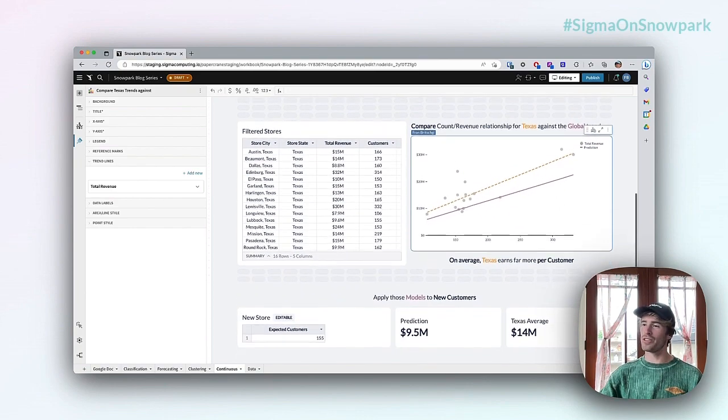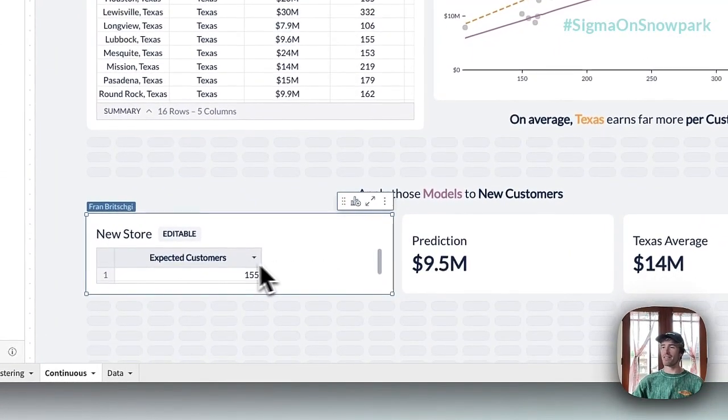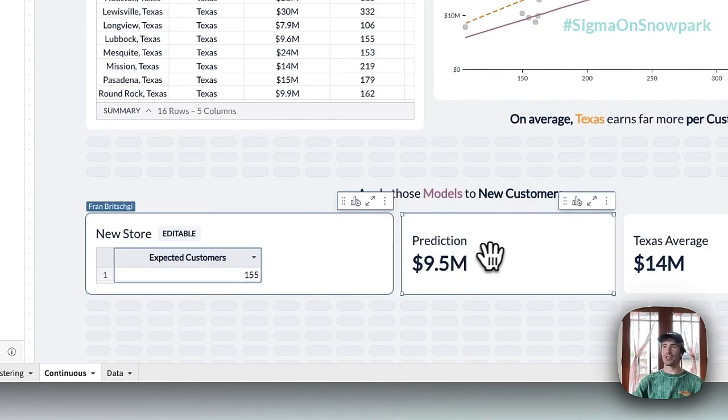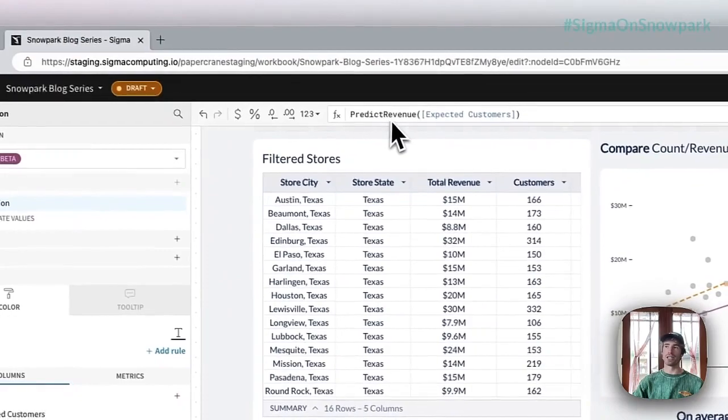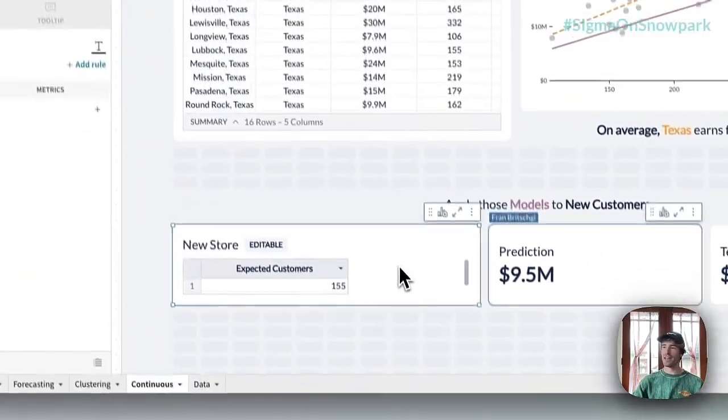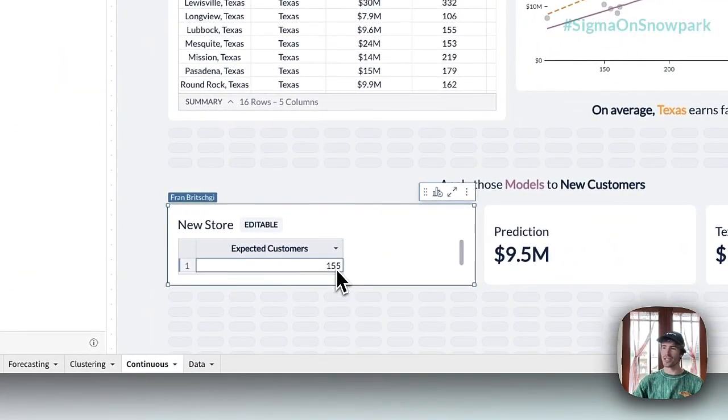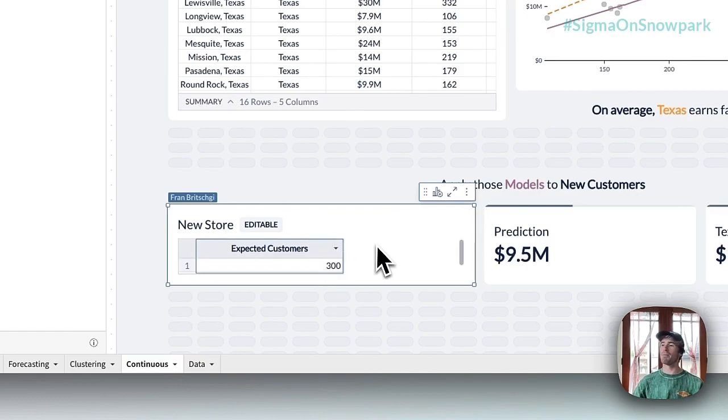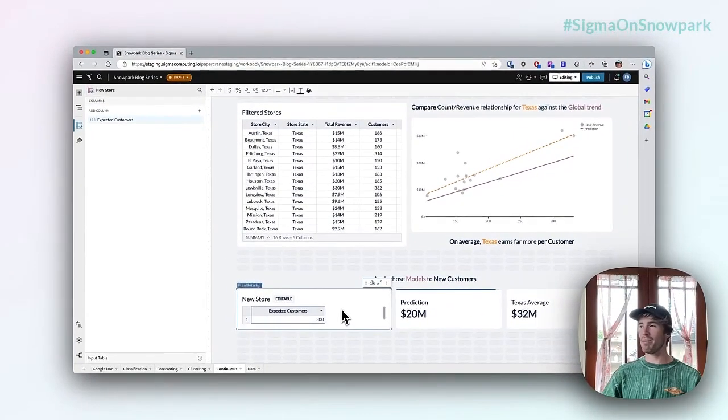If I scroll down here, I have this expected customers input table and a prediction function that allows me to invoke that predict revenue again. I can change this to be something like 300 customers, and our predict revenue function will take in that new input and calculate out a prediction on our global function.